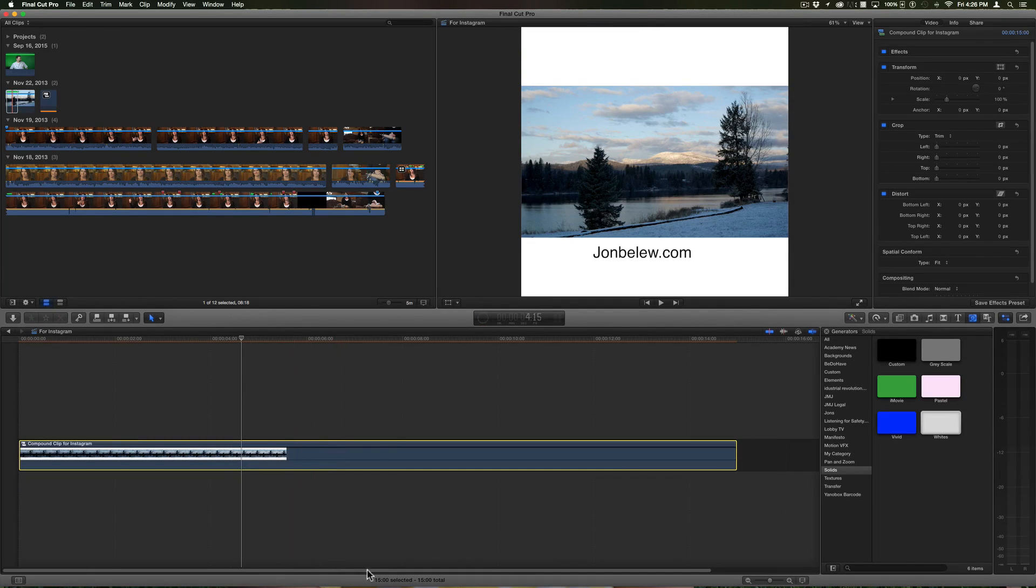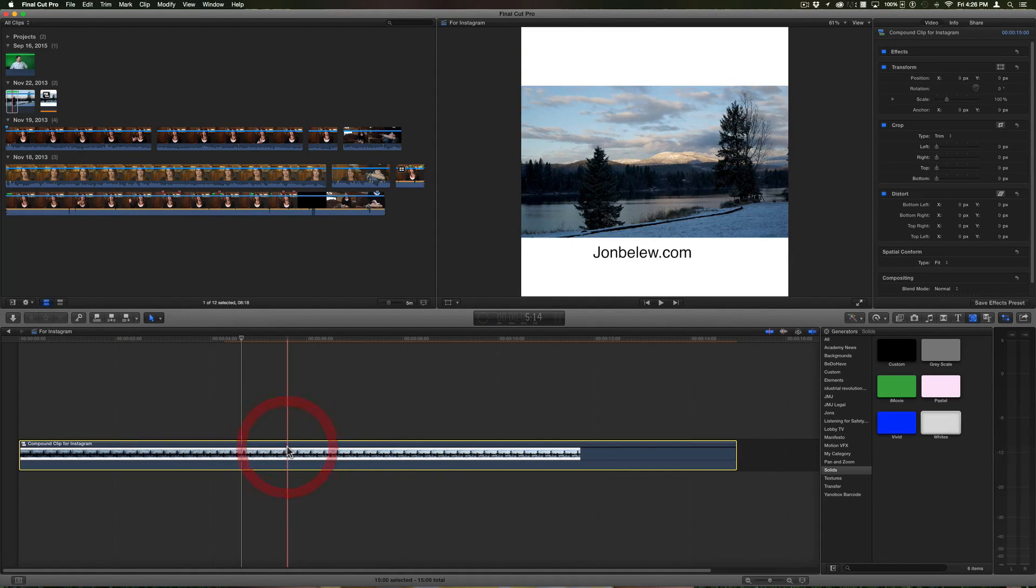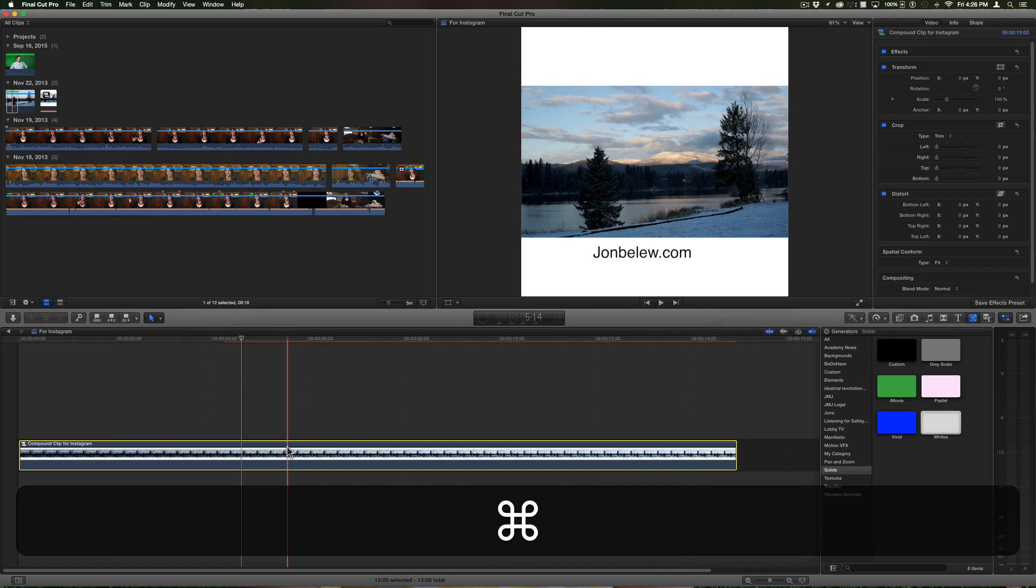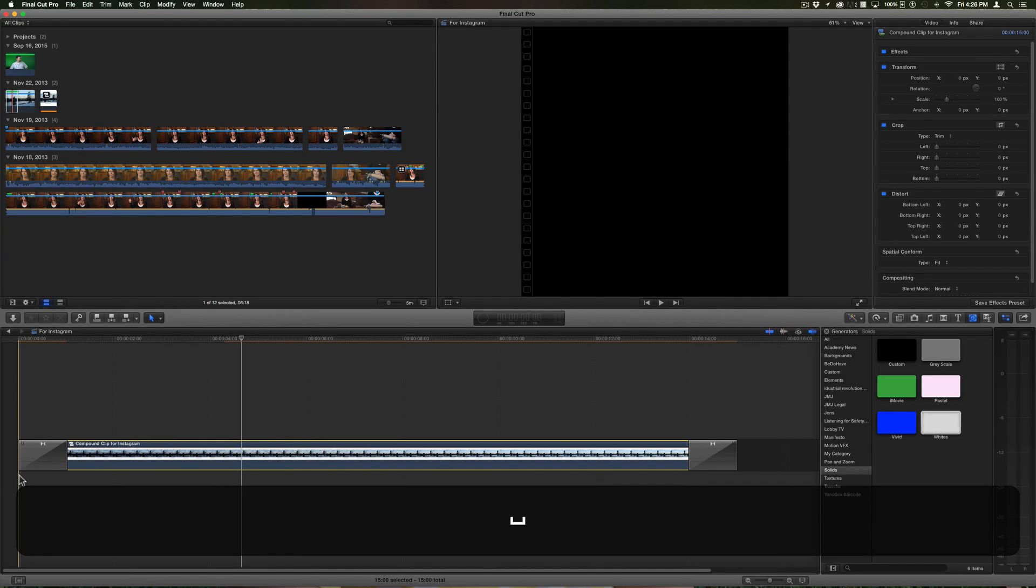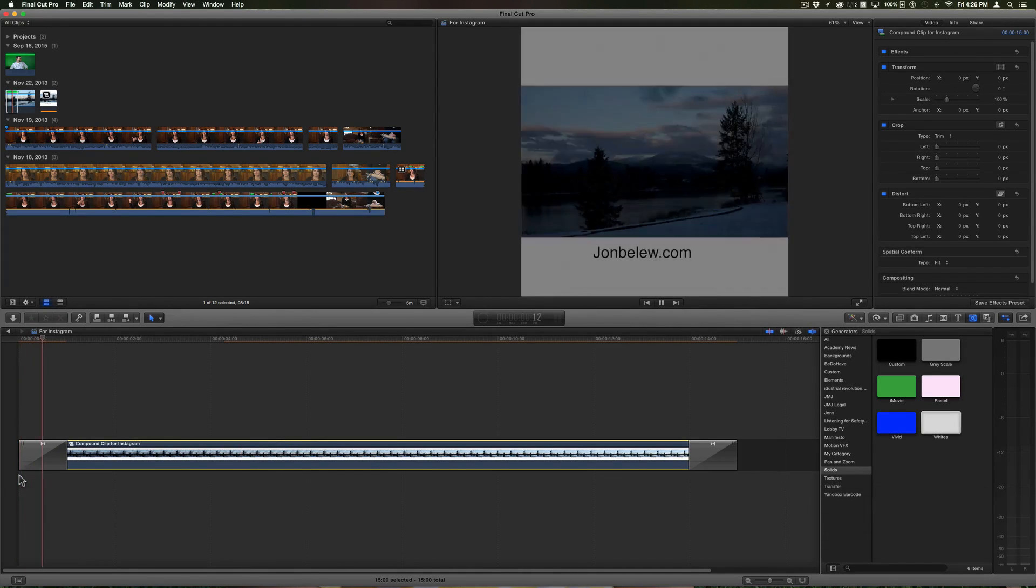So now that it's a compound clip, now I can do Command T and now it fades in just like I wanted. Isn't that wonderful?